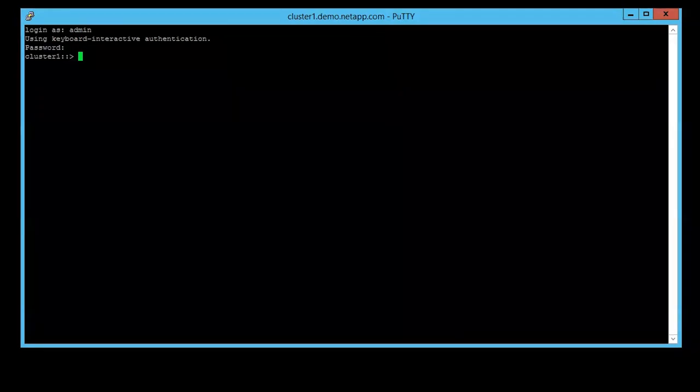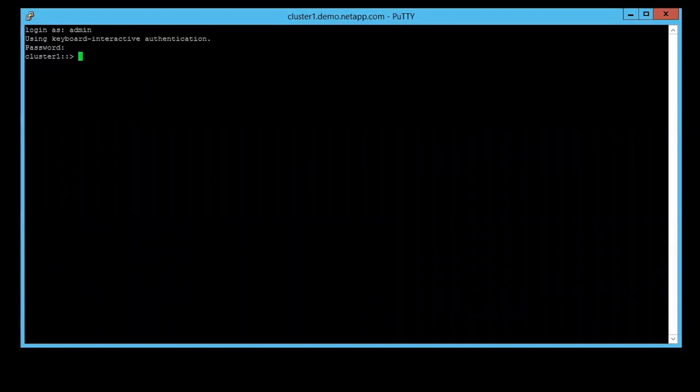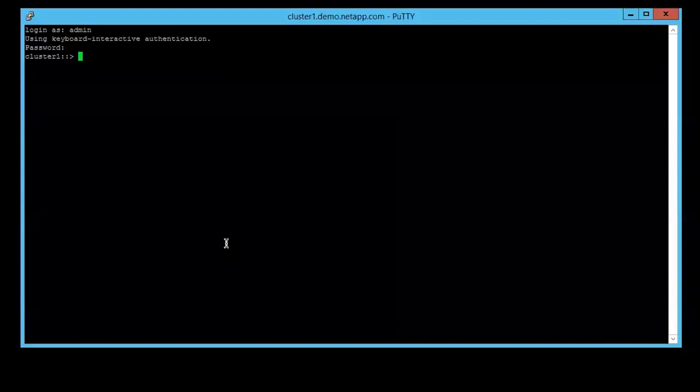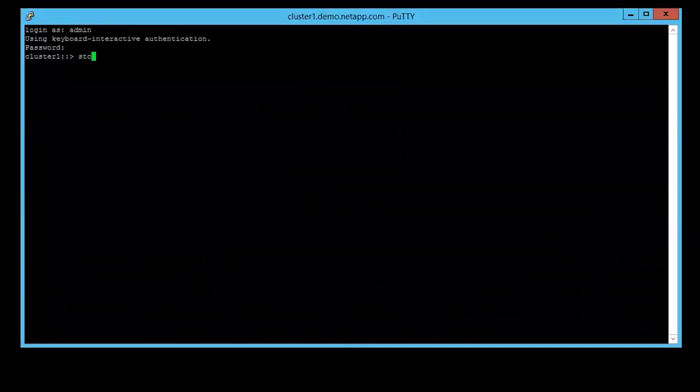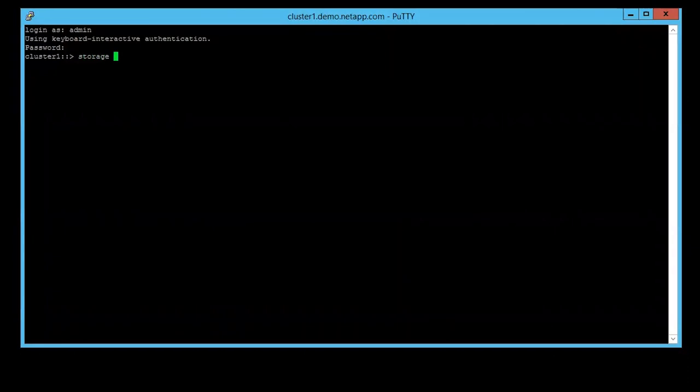The first scenario is about a disk that's broken or failed and the LED is not red. Firstly, we need to identify the failed disk with the command storage disk show -broken.